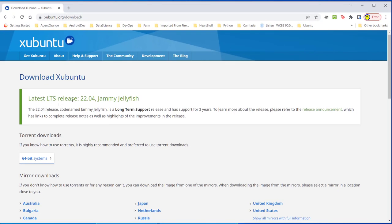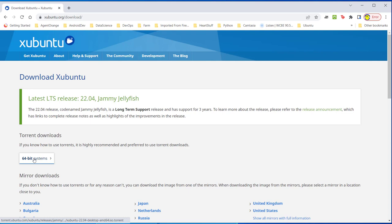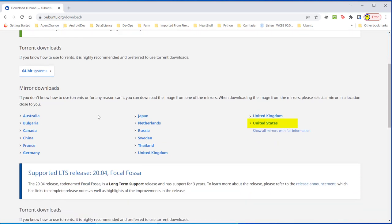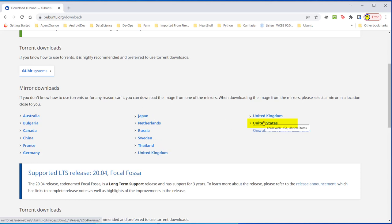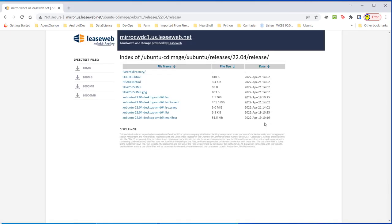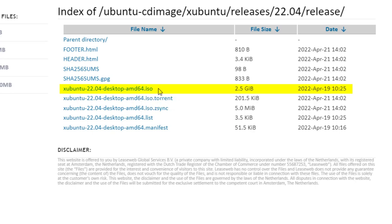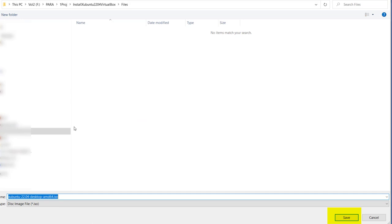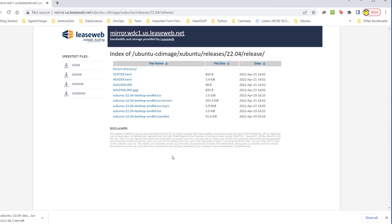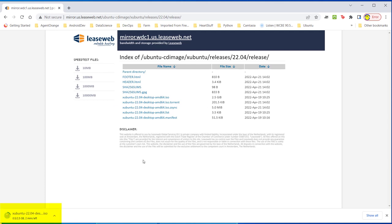I'm going to go back up here where it says get Xubuntu and download it. Latest LTS release, 22.04, Jammy Jellyfish, long-term support. And now it's only for three years. It used to be for five years. And I'm going to download the 64-bit system. And there are mirror downloads here. Depending on where you're at, try and pick the closest mirror download. In my case, it would be United States. Click on United States. And I've got a number of choices here. And I'm going to choose Xubuntu 22.04 Desktop AMD64 ISO because I'm not set up for Torrent. Click on it. And that's where I want to install it. And just click Save. You may pick wherever you want to save your copy, but you've got to keep track of it. And when it's fully downloaded, come back to this screen.